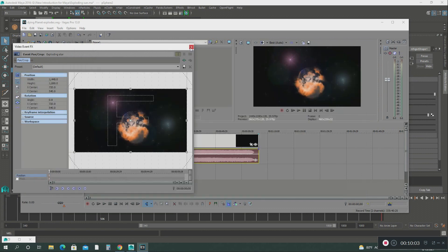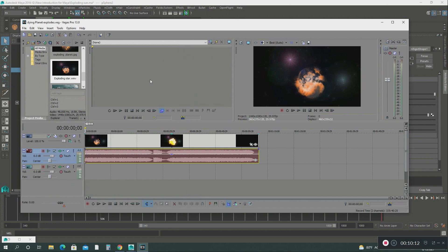There are a lot of tutorials on Sony Vegas on YouTube. But this is what I use to edit the exploding planet from Maya. So let me give you an example of the final render.